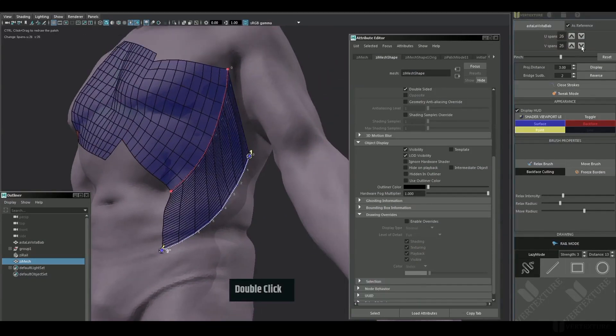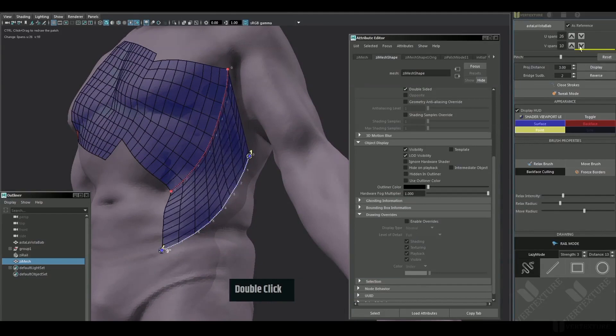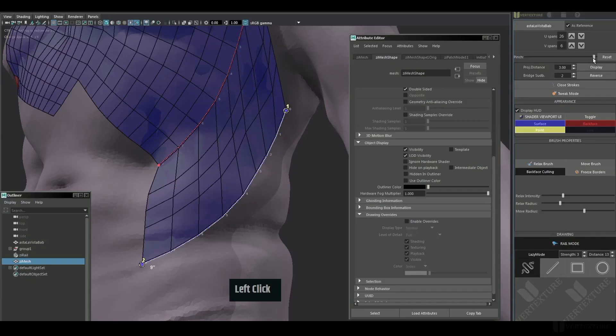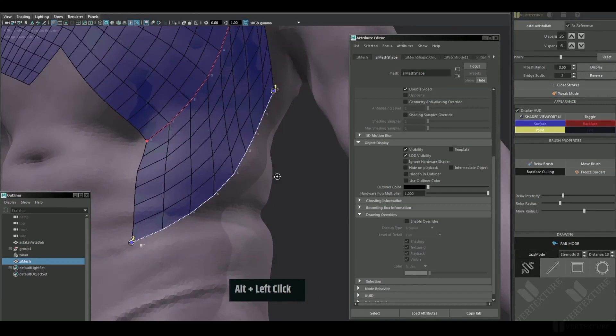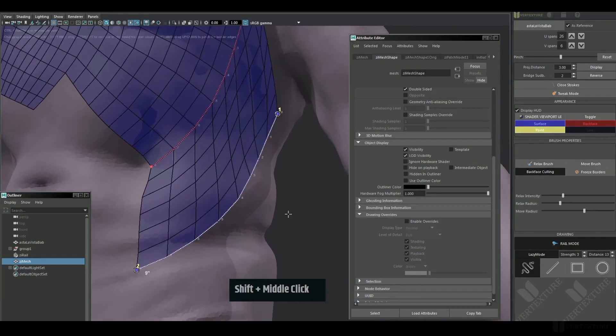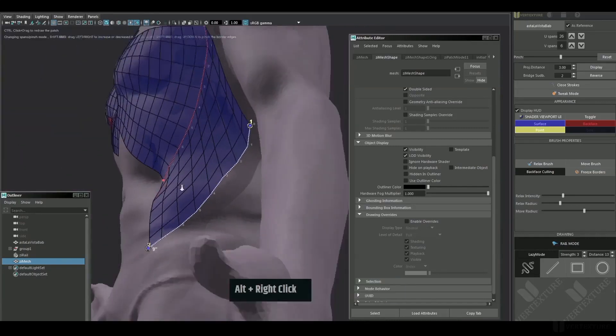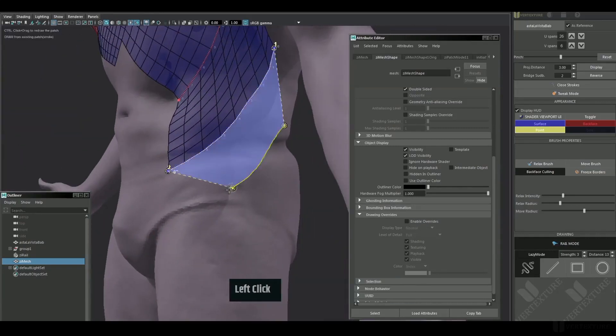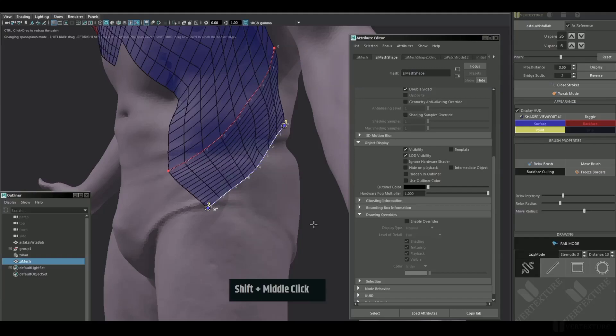The pinch slider shrinks the subdivisions located at the border of the current rail. This will produce a creasing edge in between the rails. The reset button sets it back to the default value. It's even more convenient to just drag shift and middle mouse button directly, then go up and down adjusting the crease. Right and left for changing the spans.